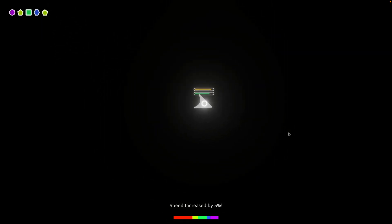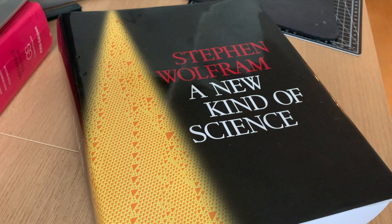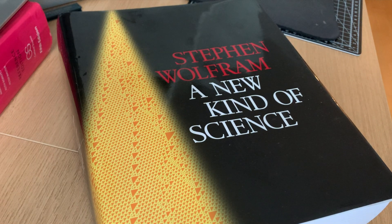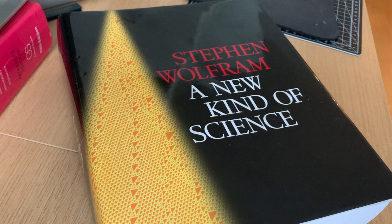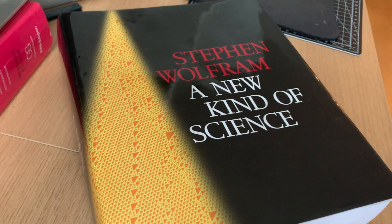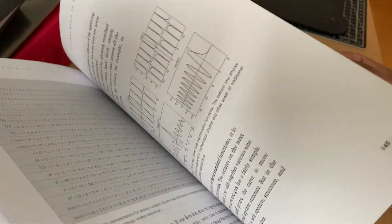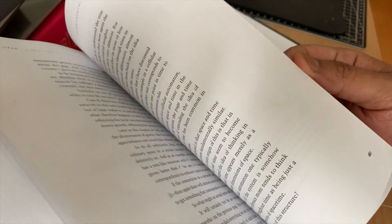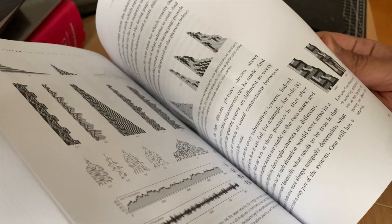The idea behind the explosion animation came directly from this book, A New Kind of Science by Stephen Wolfram. This book has a lot of cool visualizations using finite state machines and other substitution techniques.